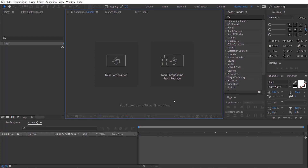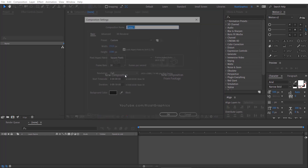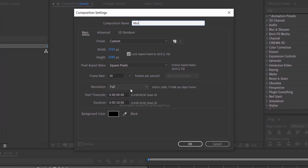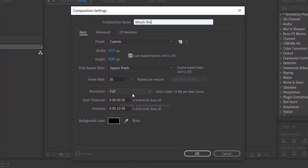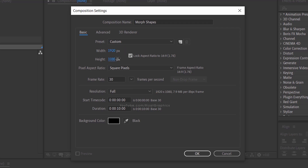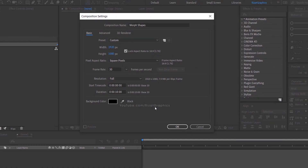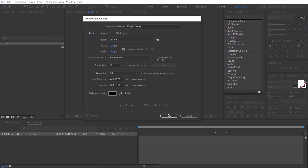First of all, open Adobe After Effects and create a new composition. Rename it to Morph Shapes or whatever name you like. Set the resolution to 1920x1080 pixels, 30 frames per second, and set the duration to 10 seconds.